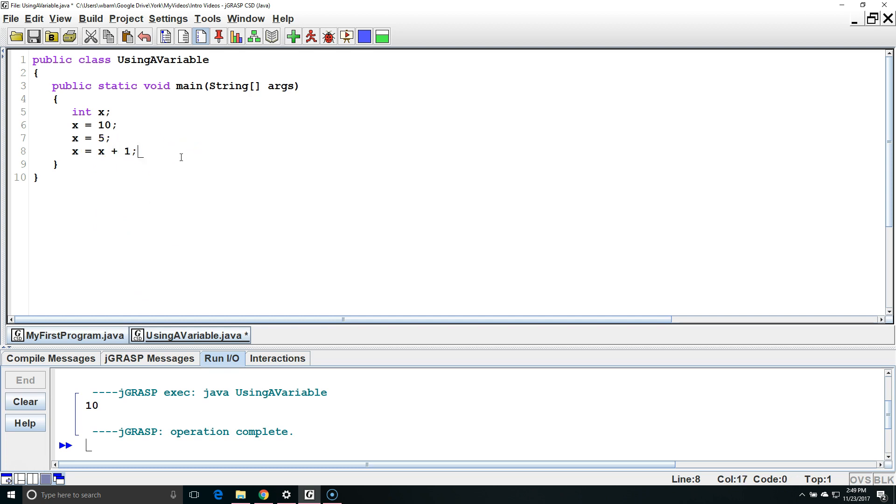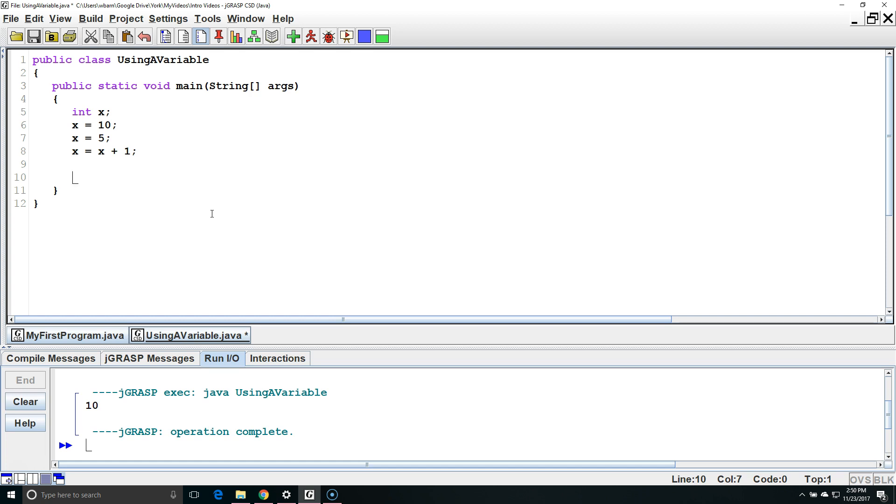The naming conventions for variables in Java is lower camel case. It's the same with method names. That means if we have one word or letter it starts off and is lower case. If we have multiple words they're all run together with no spaces and the first letter of every word except for the first word is capitalized.